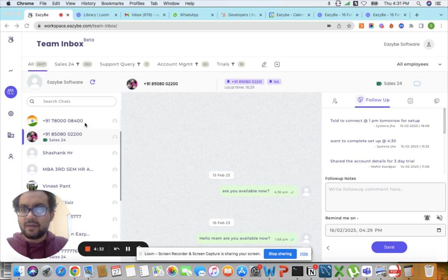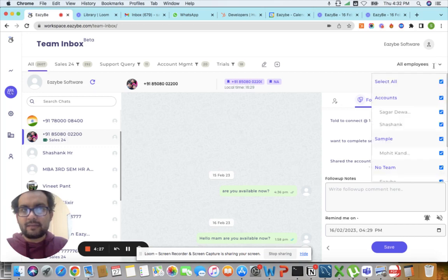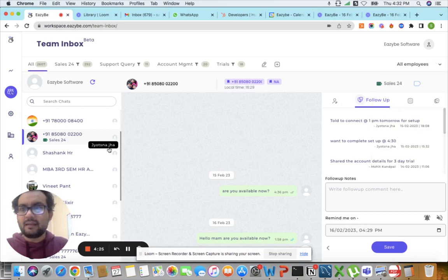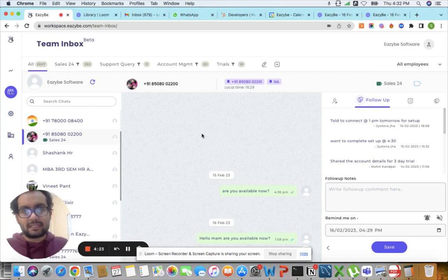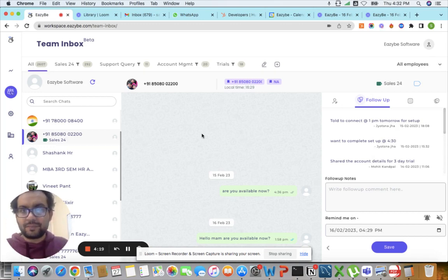I can filter it by employees, and I can see the combined team inbox in one place. I can see the charts, I can see the messages, I can see everything.